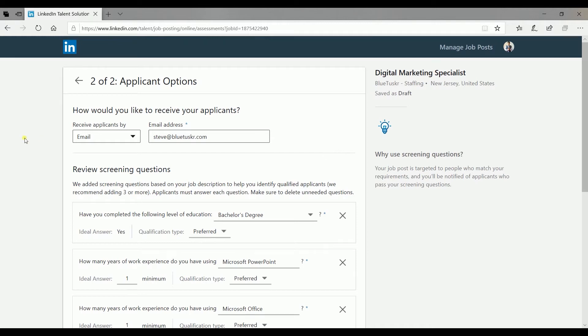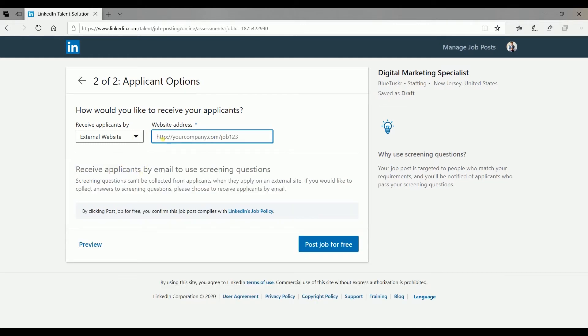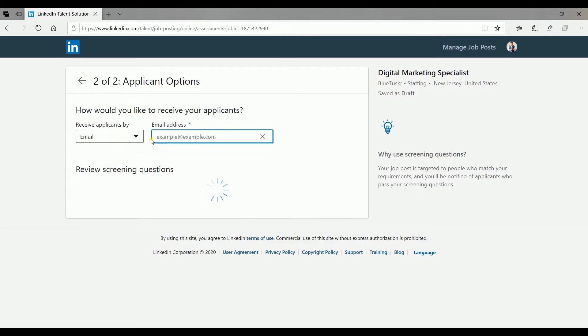Next is the applicant options. You can choose if you want them to be directed to your website and have them complete their application outside of LinkedIn, or you can be notified by email and use LinkedIn for the job application process.